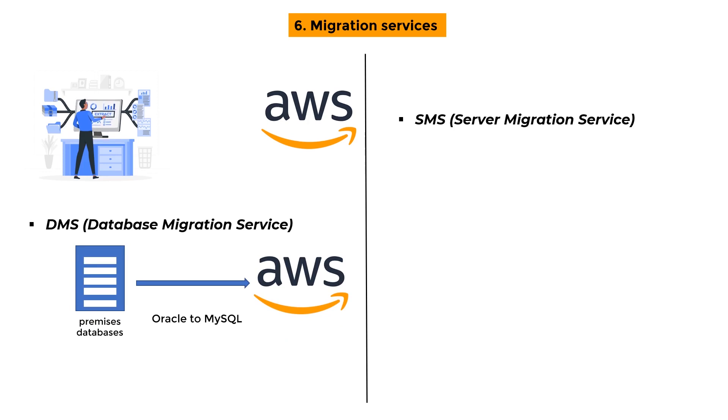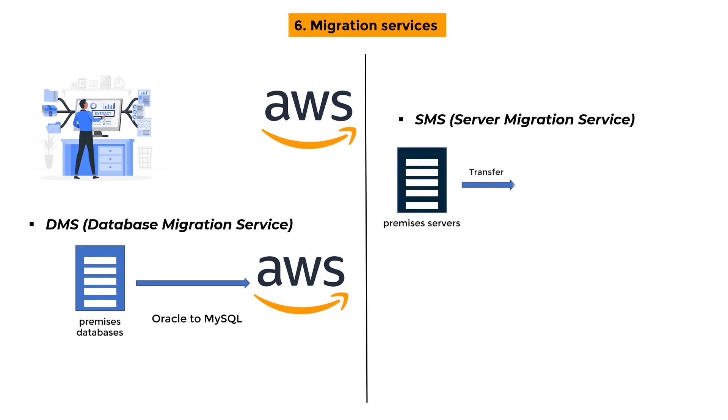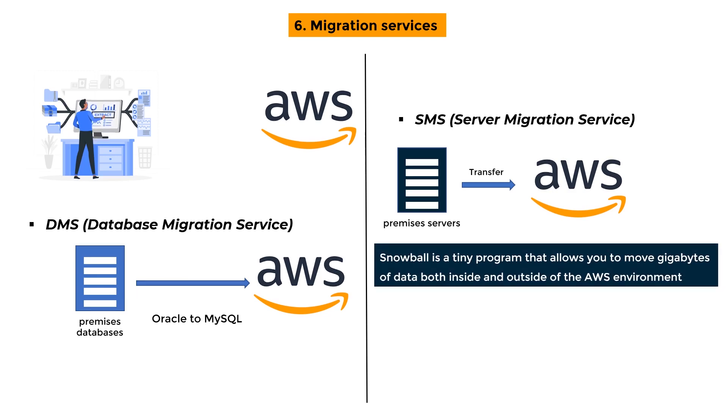SMS - Server Migration Service: SMS Migration Services allow you to easily and rapidly transfer on-premises servers to AWS. Snowball is a tiny program that allows you to move gigabytes of data both inside and outside of the AWS environment.